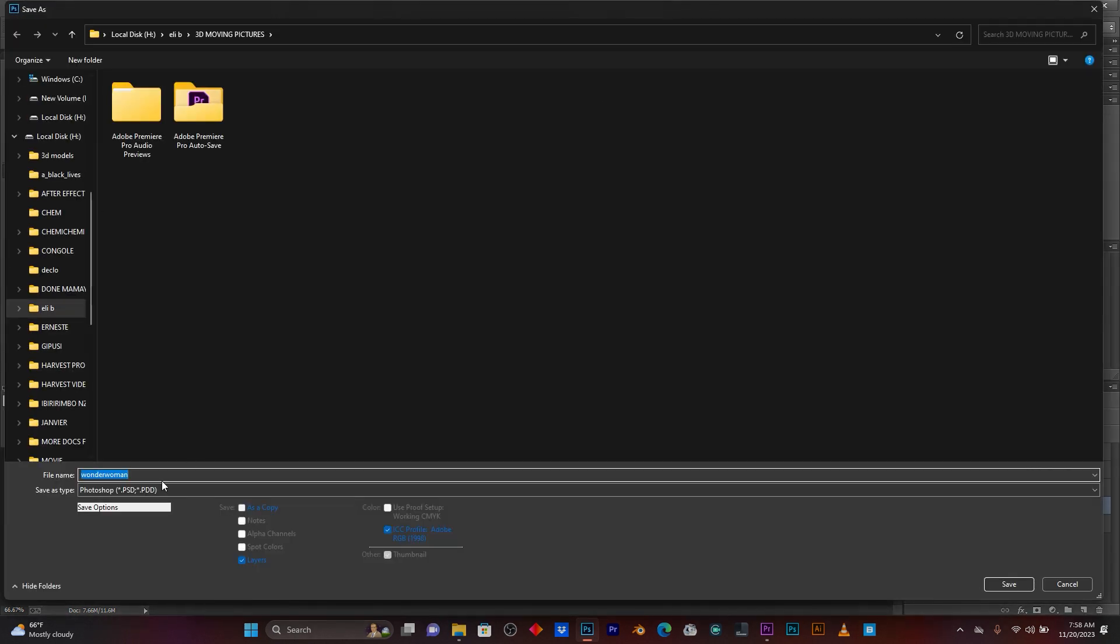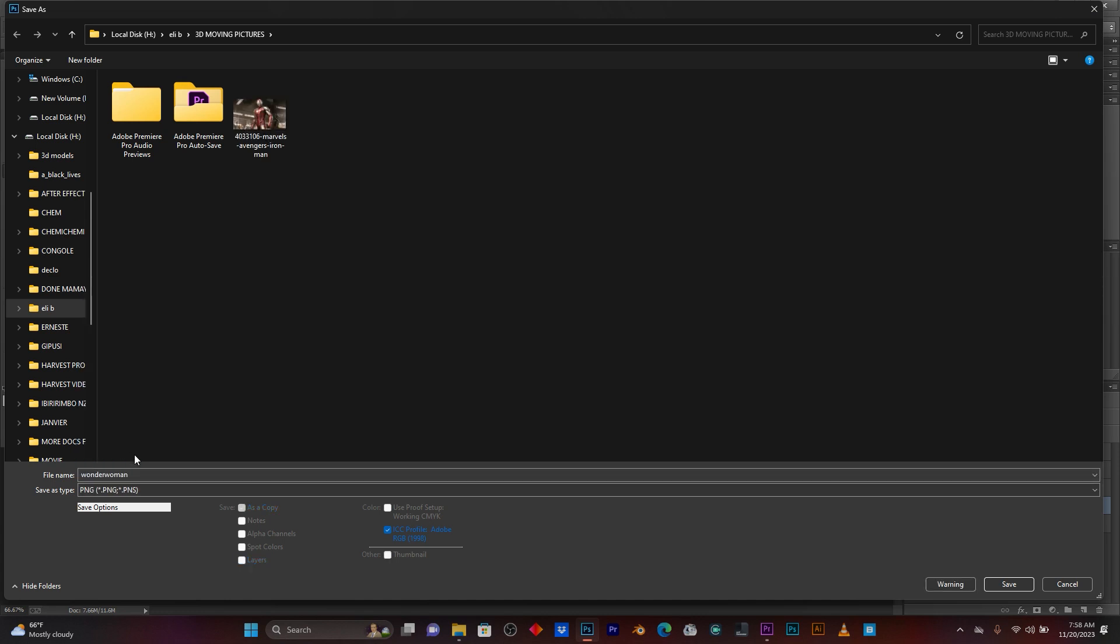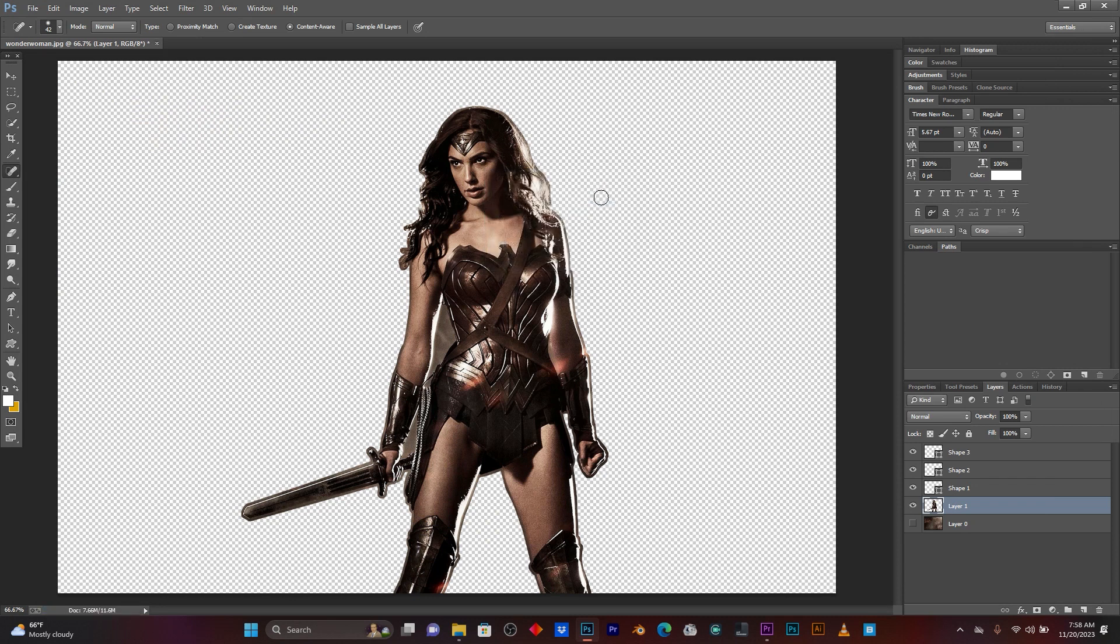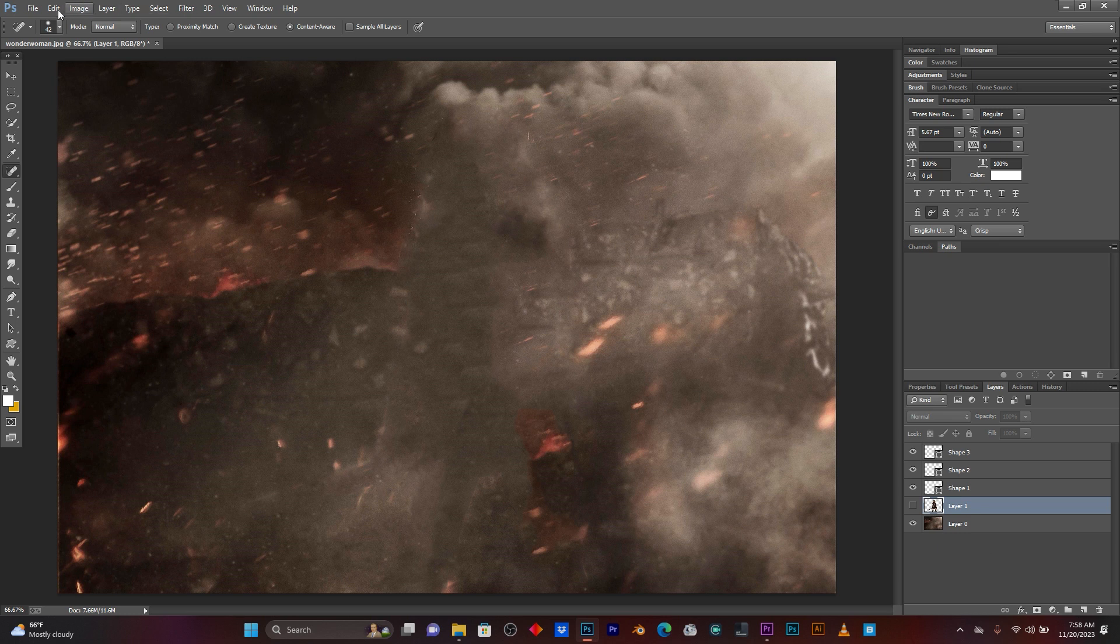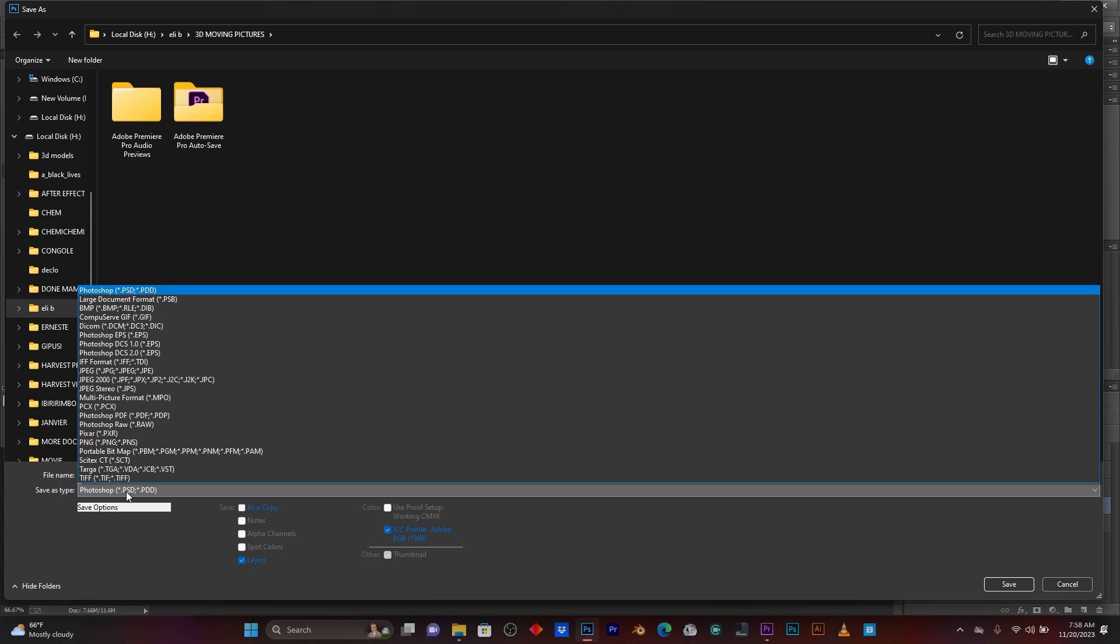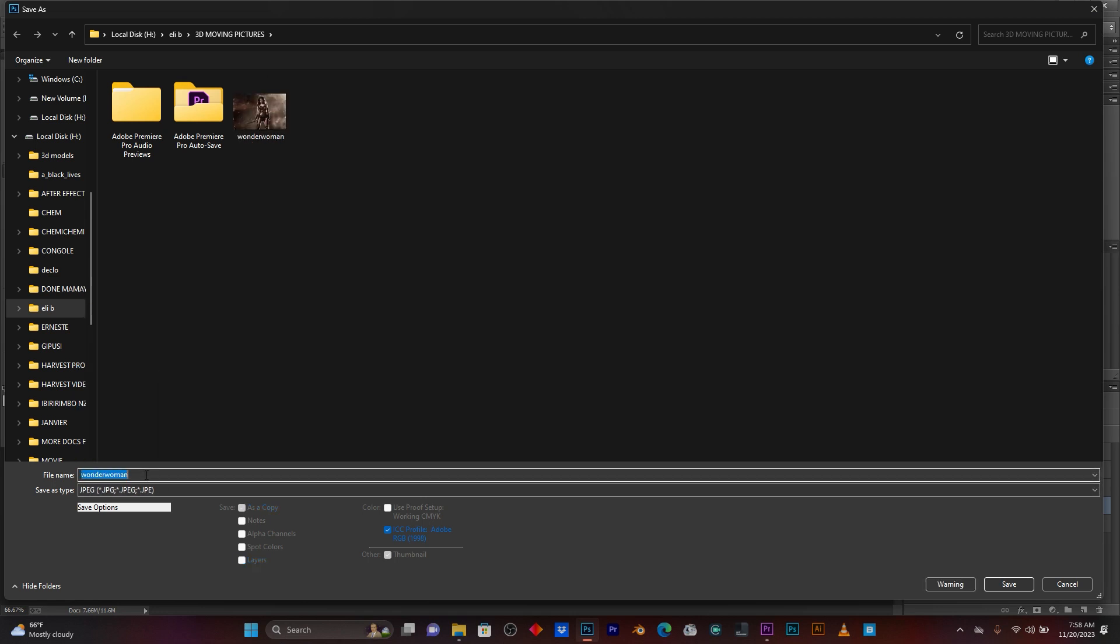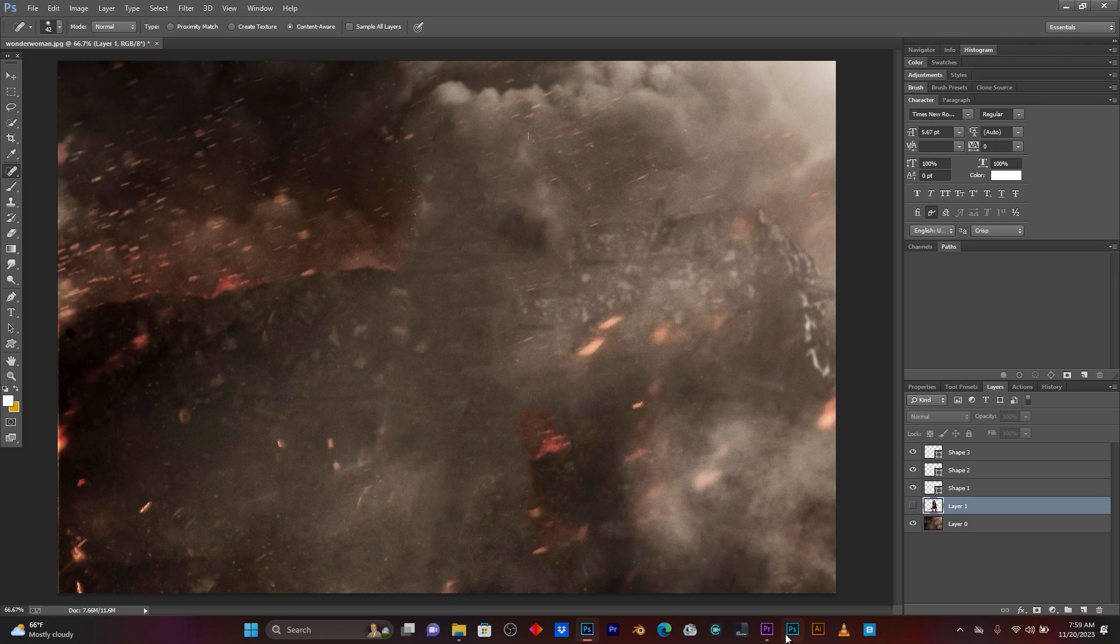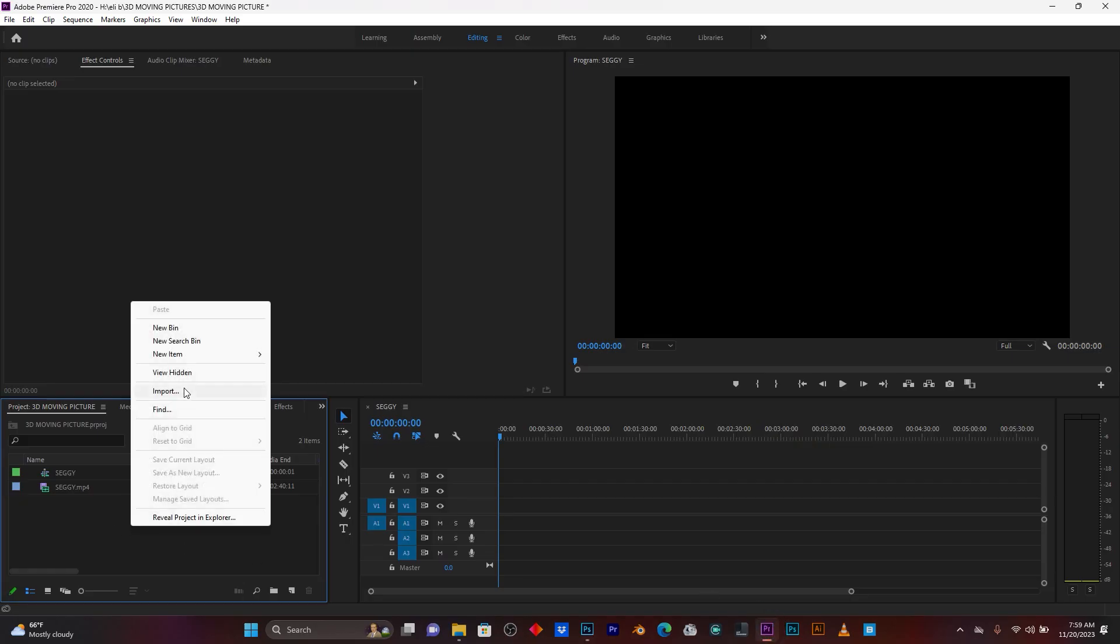So, now I'm going to save this subject in PNG format. Choose PNG here. You have to rename your subject. Click Save. So, now I'm going to save this background only. You can save in PNG, you can save in JPEG, whatever types of format you want to save. Click Save. I'm done. Let me jump in Adobe Premiere Pro to import my two images.